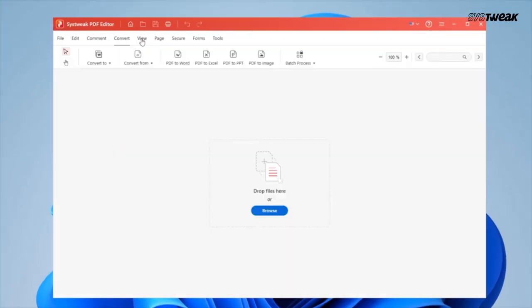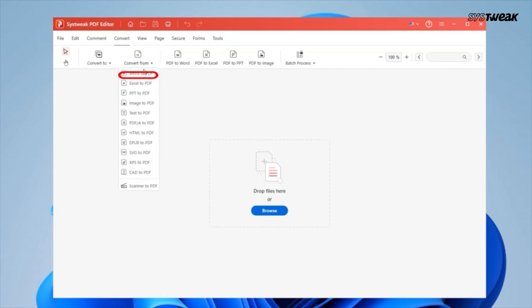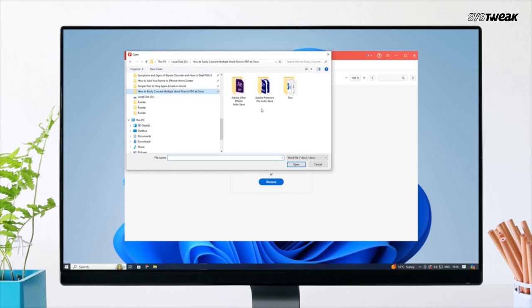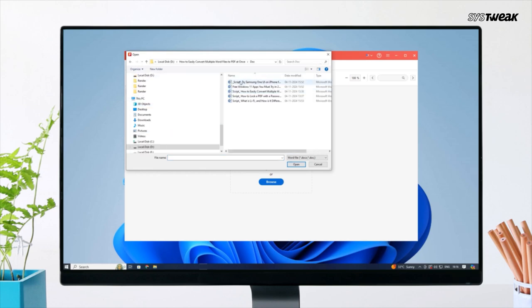Now click on the convert tab. Since you want to convert from Word to PDF, click on convert from and then select Word to PDF. Choose the Word file you want to convert and click open.